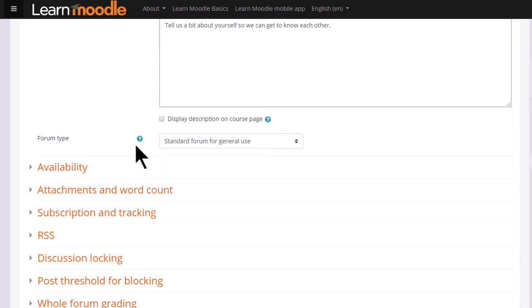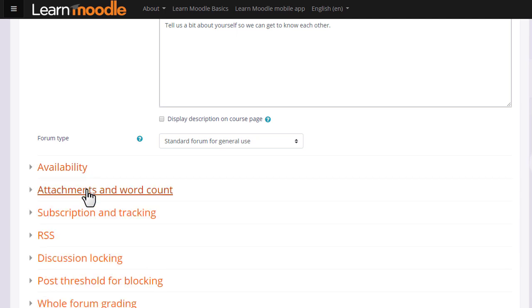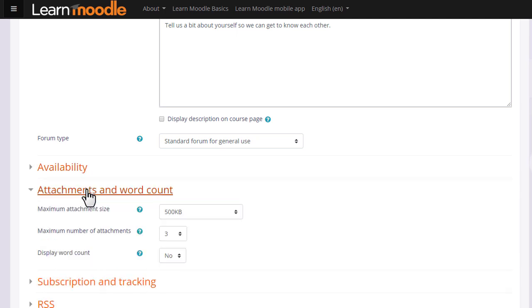There are other settings which might be worth exploring. For instance, in availability you can set due dates and cut off dates for forum posts. You can decide the number and size of attachments that you wish to allow your learners to attach and you can set a word count which learners will see when they add a forum post.